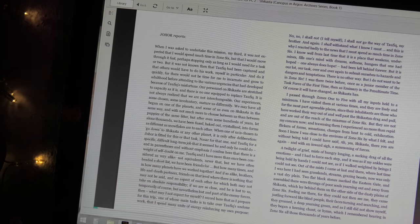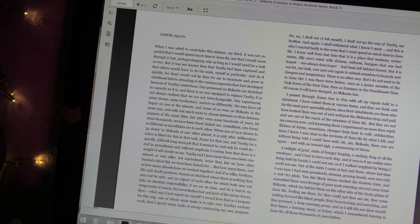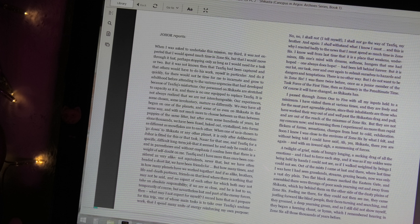Doris Lessing, Shikasta, Canopus in Argos Archive Series, Book One.